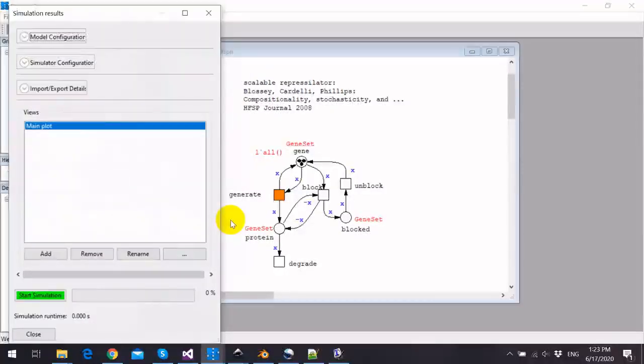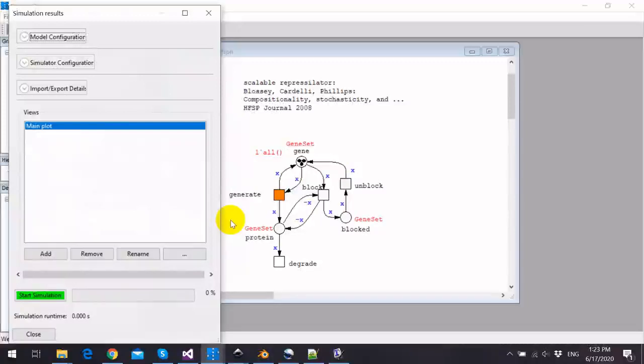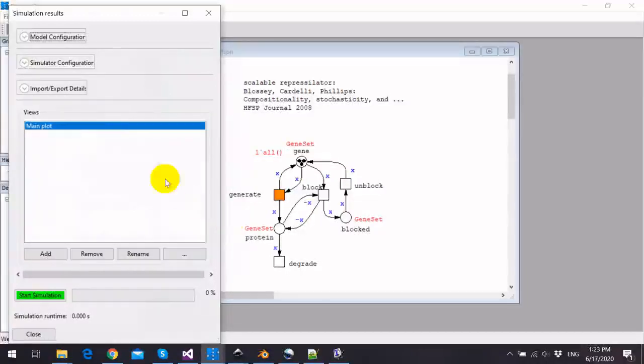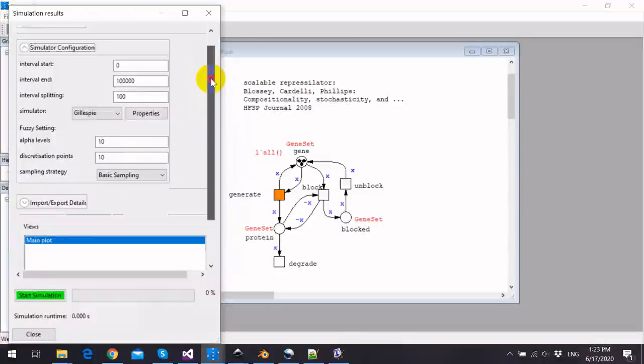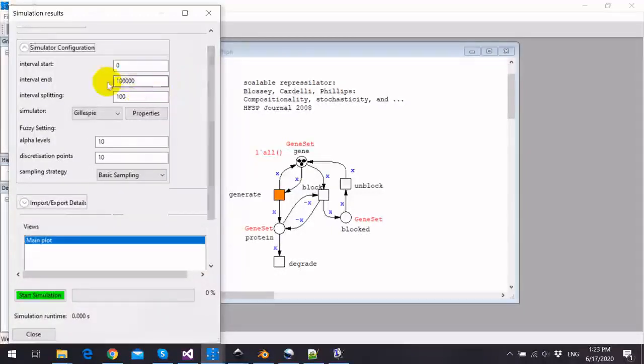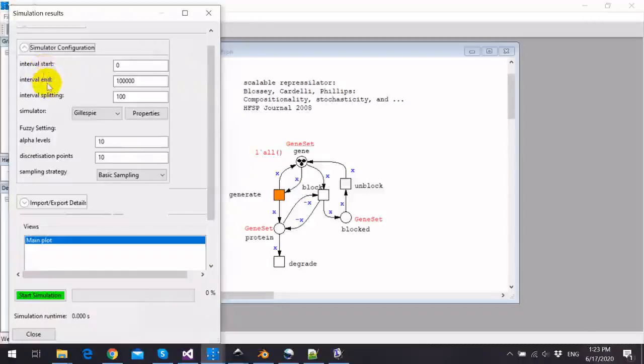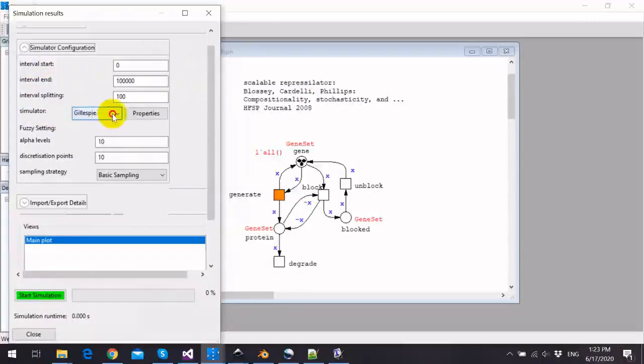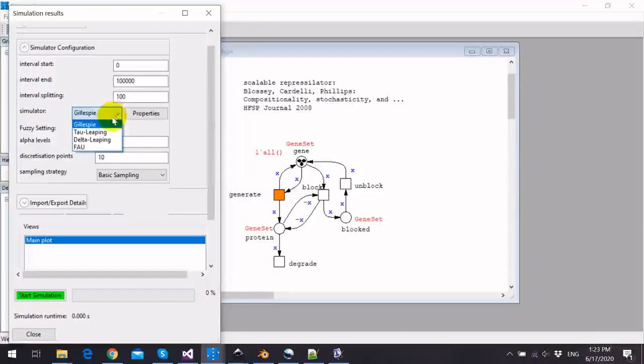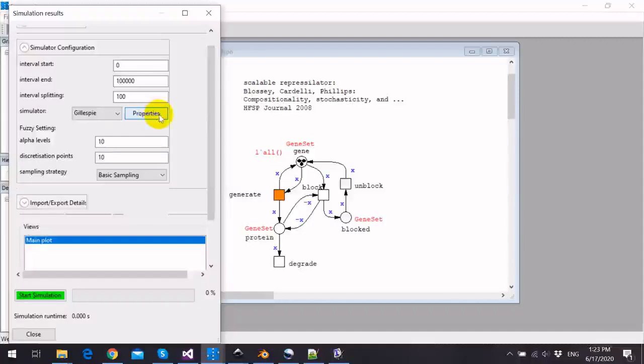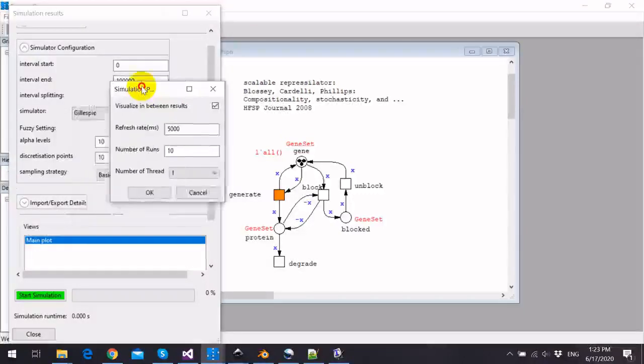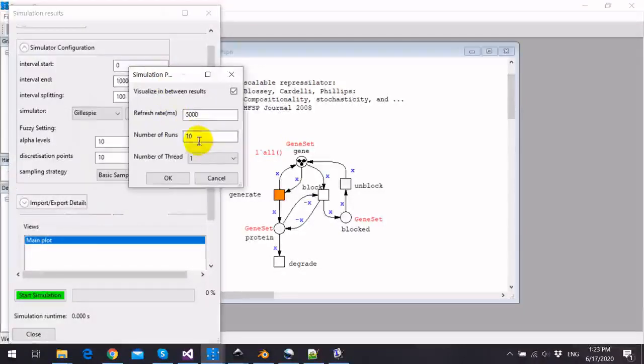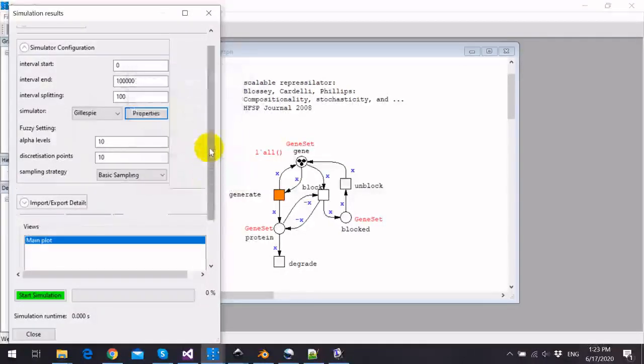Now unfolding finished, and we can configure the simulation using simulation configuration window. We can configure the simulation time, we can also choose the stochastic simulator, and we can configure its properties like number of stochastic runs and number of threads.